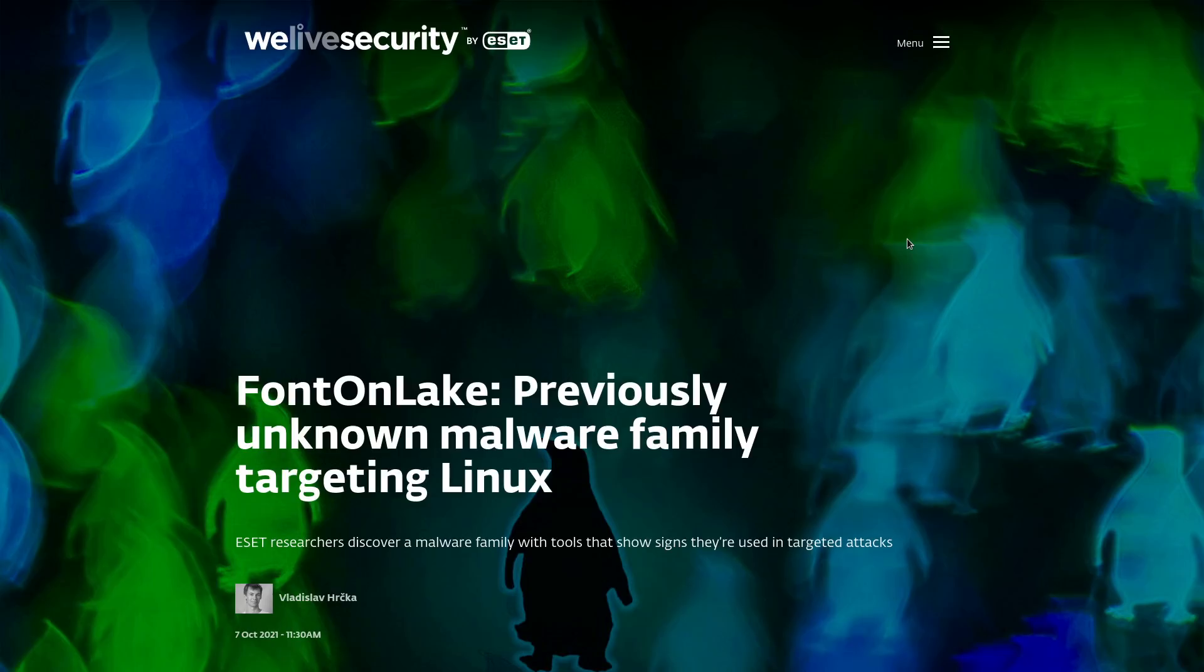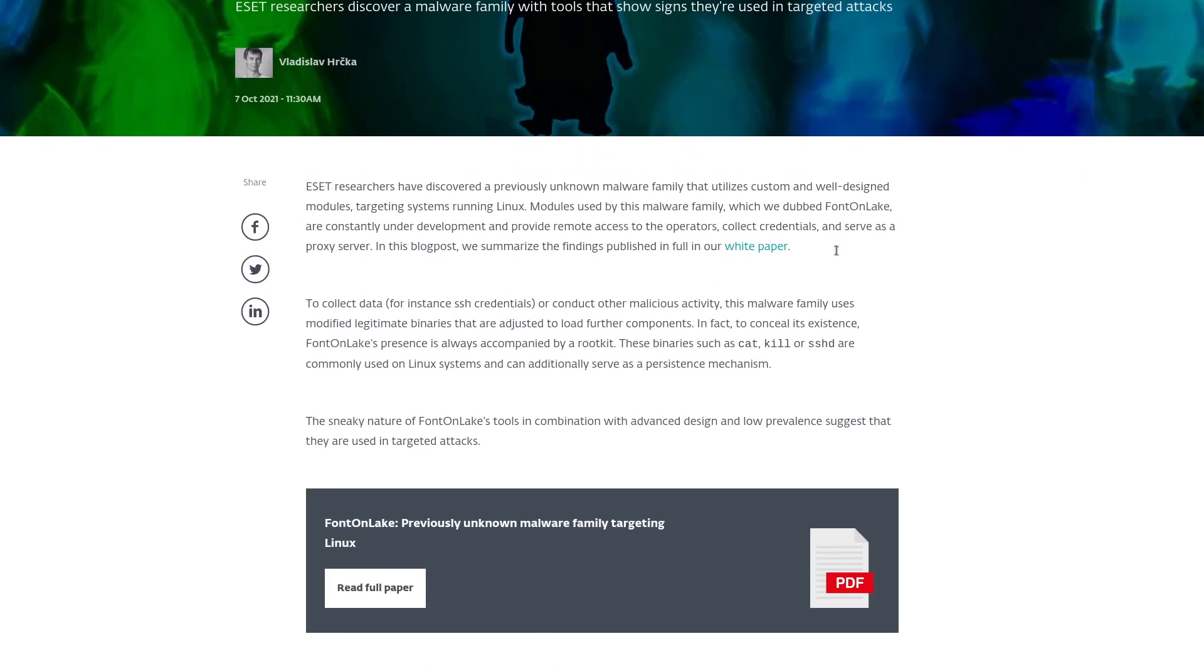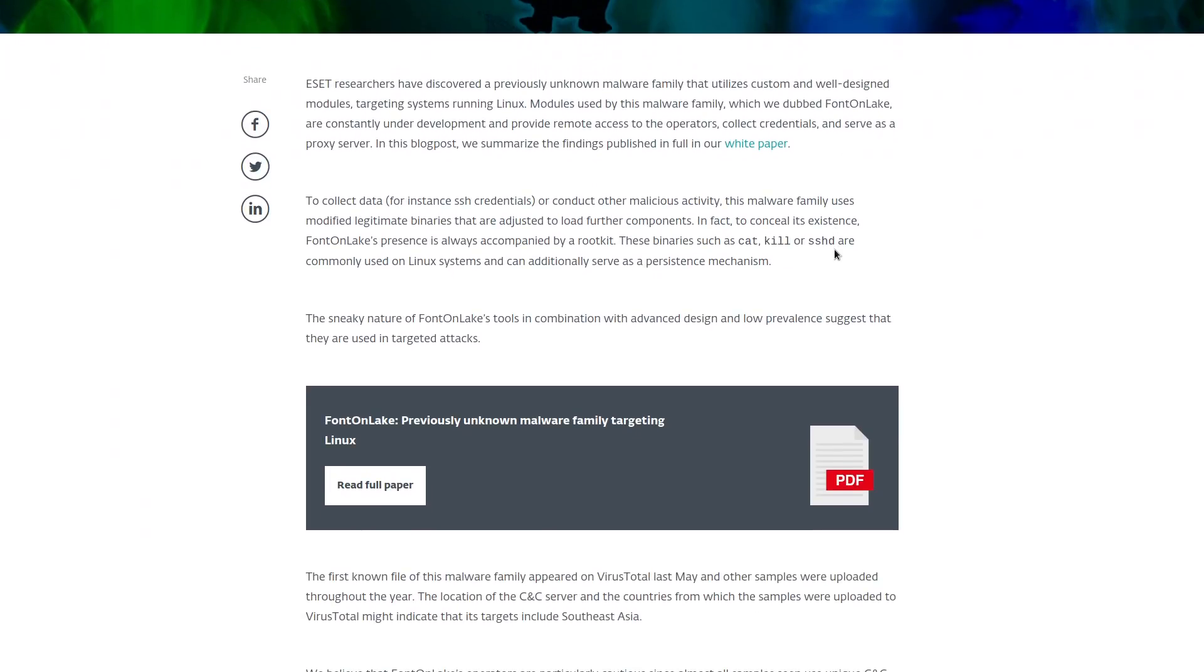Cybersecurity researchers have discovered a new strain of malware that is targeting Linux systems called FontOnLake. This malware tends to be accompanied by a rootkit, so it's actually pretty severe for the machines that do get compromised by it since it's going to be running with elevated privileges and can essentially do anything that it wants on the machine.